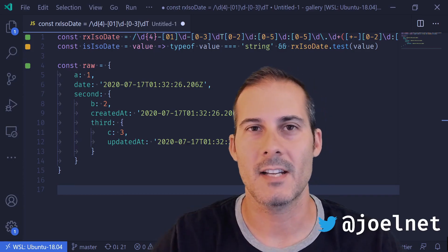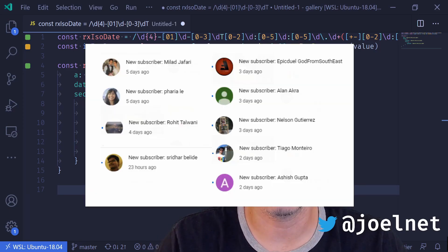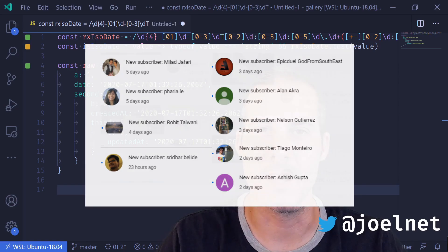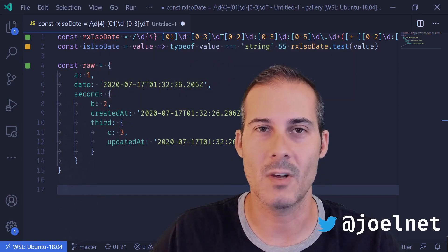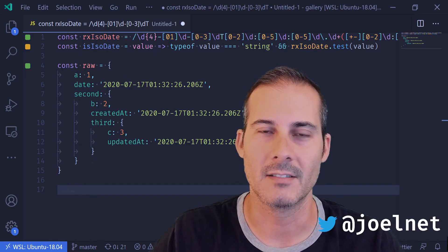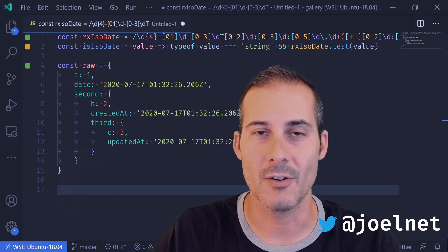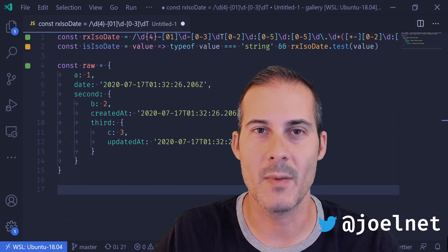First I'd like to thank some of the newest members to the channel: Malad, Faria, Rohit, Sridhar, Epicduel, Alain, Nelson, Tiago, and Ashish. Thanks for spending your time with me as well as subscribing. It's people like you that keep this channel going. And if you're watching and you're into JavaScript, you should consider subscribing too.